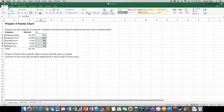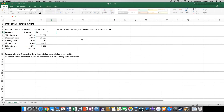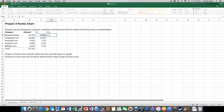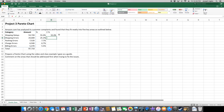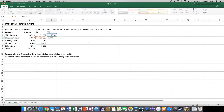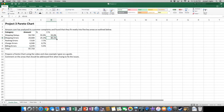Format those cells as percentages and increase the decimal by one point. You'll see that shipping delays account for 55% and shipping errors for 25% — roughly 80% combined. Next, we need the cumulative percentage column. In D5, set it equal to C5 to get 55%. For D6, enter D5 plus C6, which gives 80.2%. Then autofill all the way down.